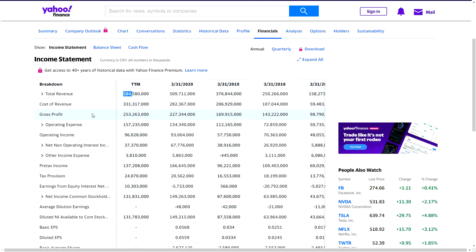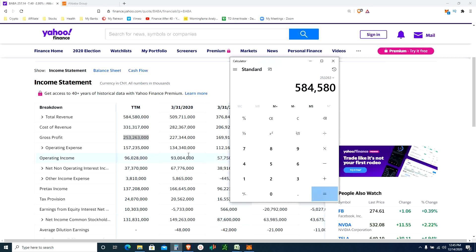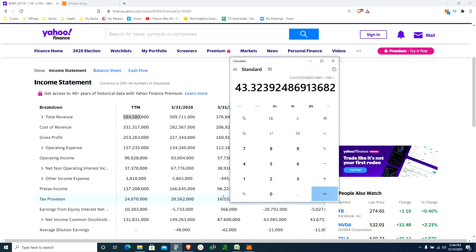Next I'm looking at gross profit ratio. Taking the gross profit of 263 billion divided by total revenue of 584 billion. Warren Buffett wants to see 40 percent gross and up - 40 percent gross is a good sign. Calculating: 43 percent. Apple is 38 percent for reference. 43 percent gross - I like that, Warren Buffett likes that as well. That's a check mark.